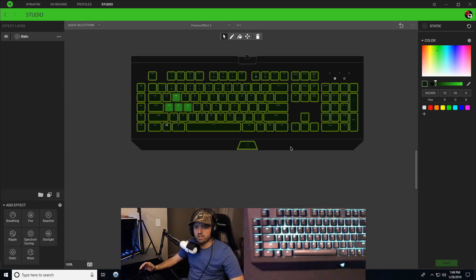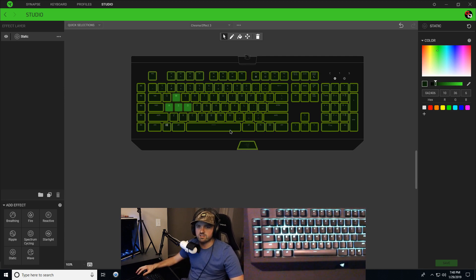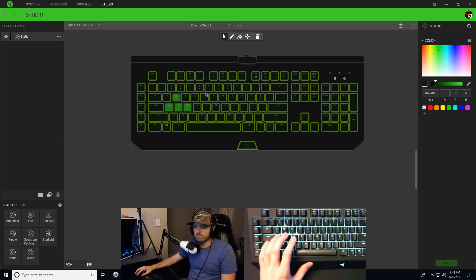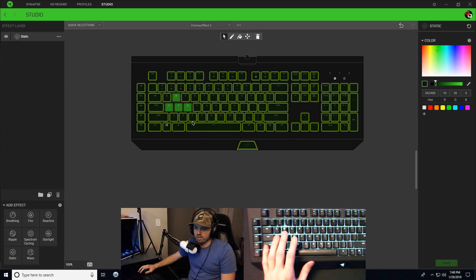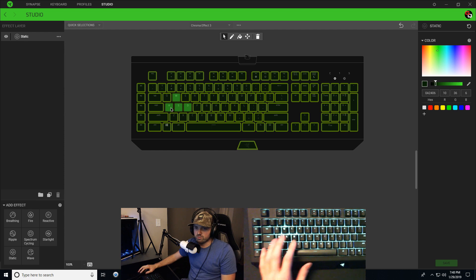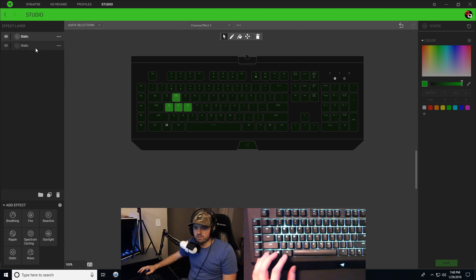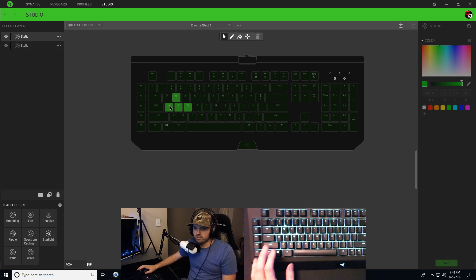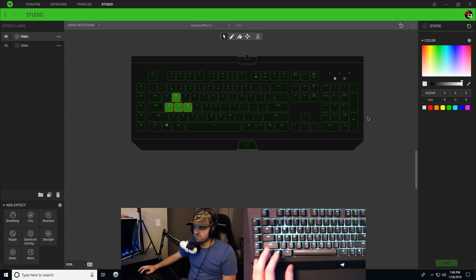And Daniel, if just turning up the brightness just for these keys isn't setting them apart enough for you, you can change the color of these keys. Right now I have these keys really bright. I'm going to add a new static effect layer. So I'm going to go to my new layer right here and I'm going to choose the WASD keys.